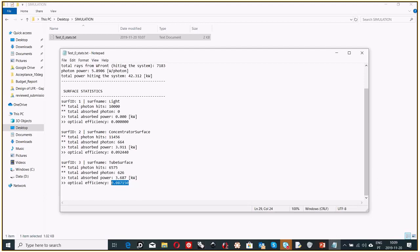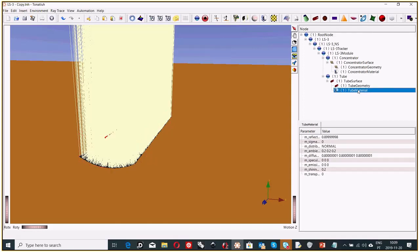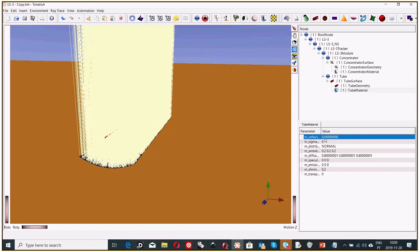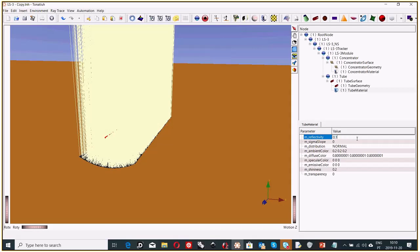I found the mistake. On the tube material, I placed a reflectivity of 90%. That's not what we want. Tonatiuh only works with reflectivity — the absorptivity is 1 minus the reflectivity. We want an absorptivity of 90%, so the reflectivity should be 0.1. I mistakenly put 0.9 instead of 0.1, which caused the very low optical efficiency. I'll correct this and repeat the simulation.